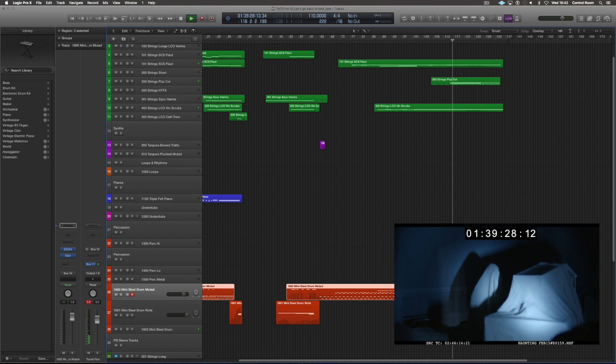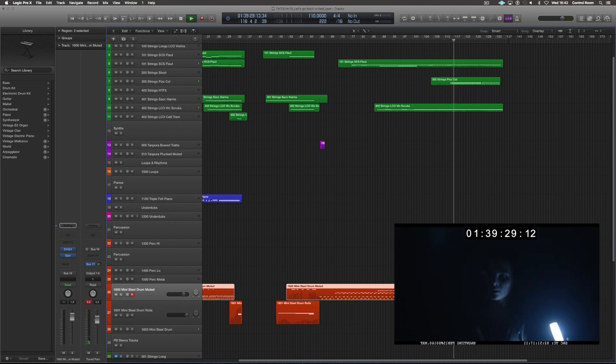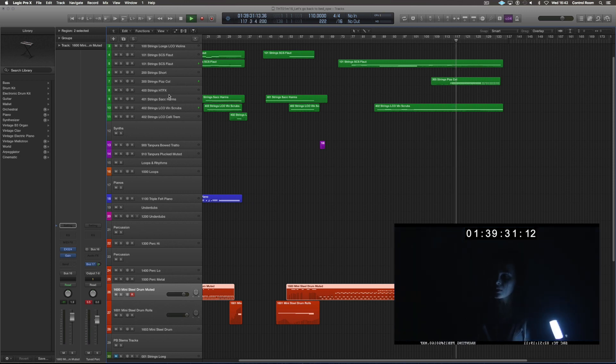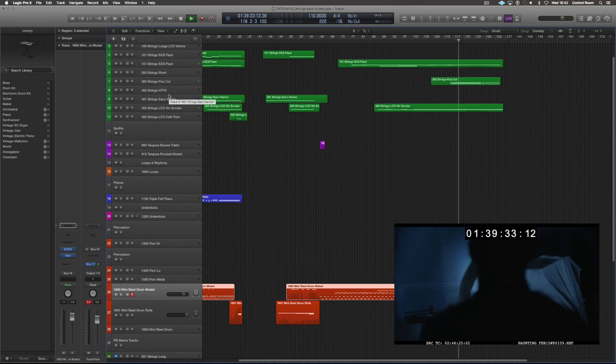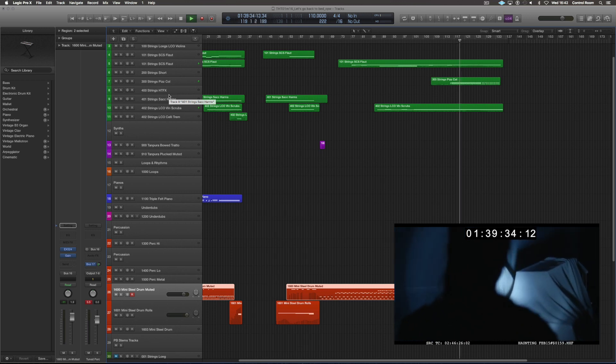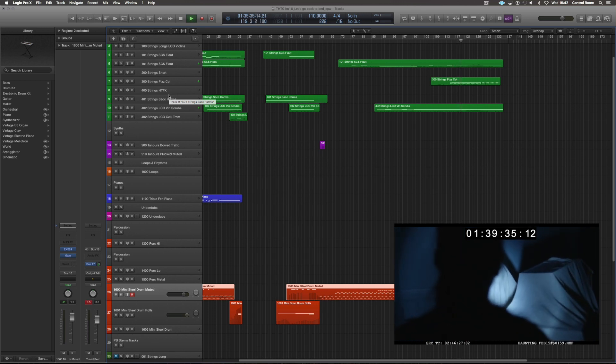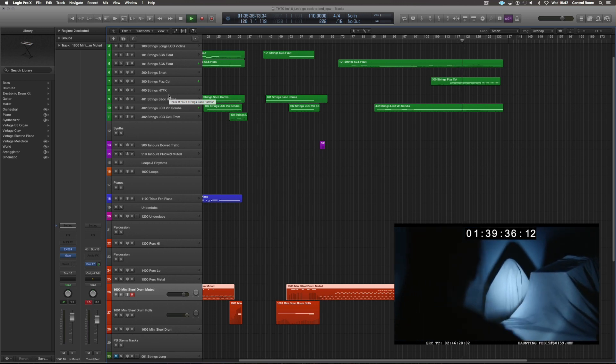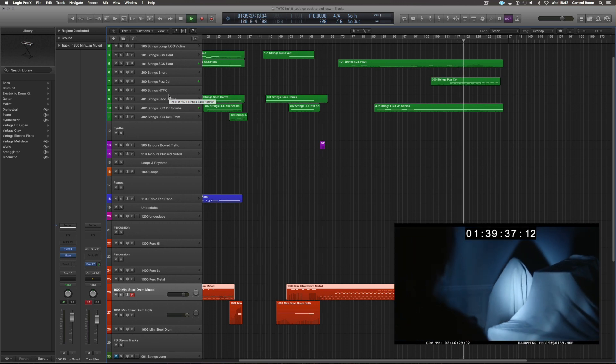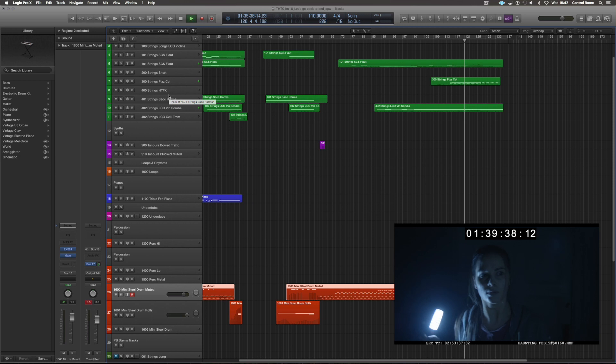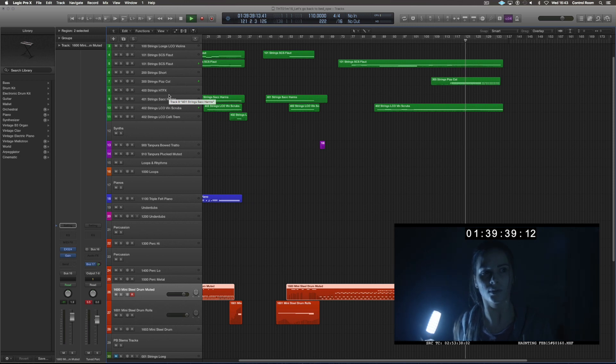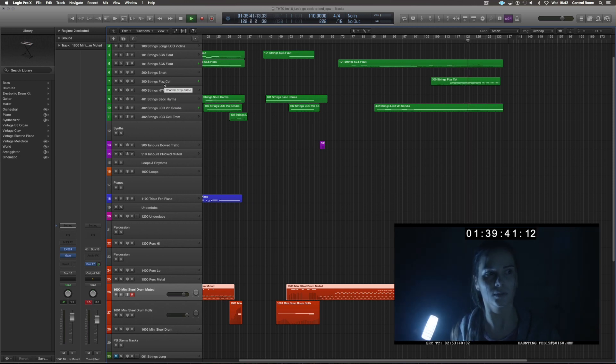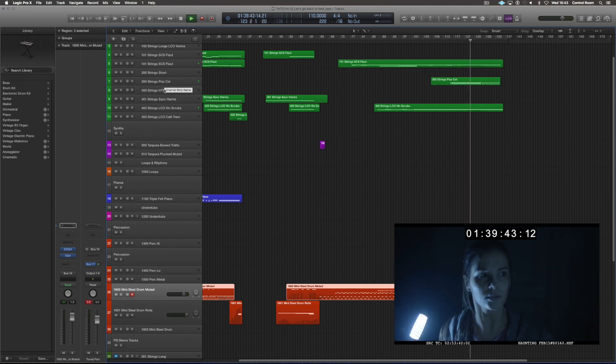That's where she saw it. That's the scare. Now she goes closer to it to check it out what it is. So I bring in the col legno. It represents her nerves a bit. It's probably going to double up with some muted plucks of the Tambora box.